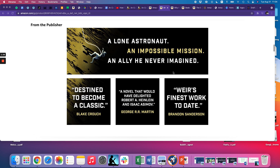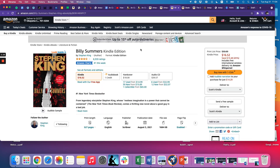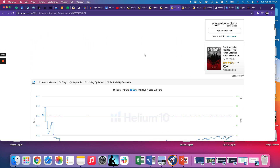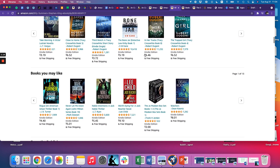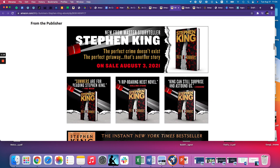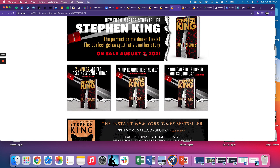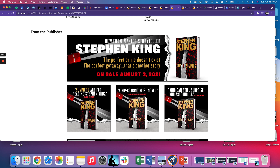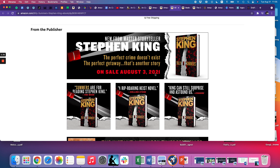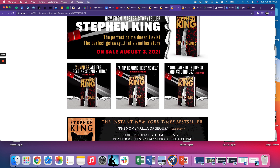I'm going to walk you through some other examples quickly before we jump in. Stephen King has got some content down here as well — again his publishers put this together, but it gives you an example of what's possible. You can even use it if the book is in pre-order; this book's already launched actually, but I thought it's a good way to use it for pre-order as well.